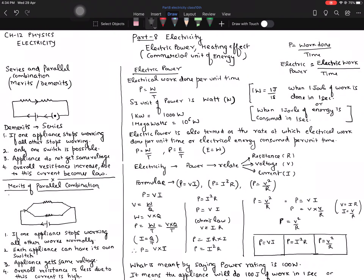Hello everybody, welcome again to the session of physics. This time we are covering Part 8 of electricity, which covers electric power, heating effect of current, and commercial unit of energy. This is going to be the last part for the theoretical aspect, as we have covered almost all theoretical aspects of the electricity chapter. I will also be coming up with one more part specifically relating to numericals on power and heating effect of current.